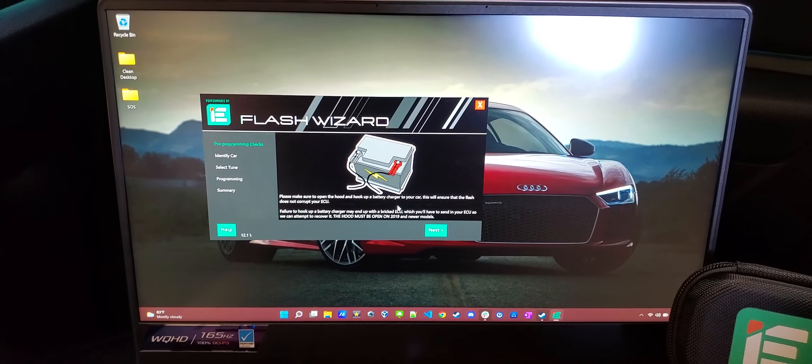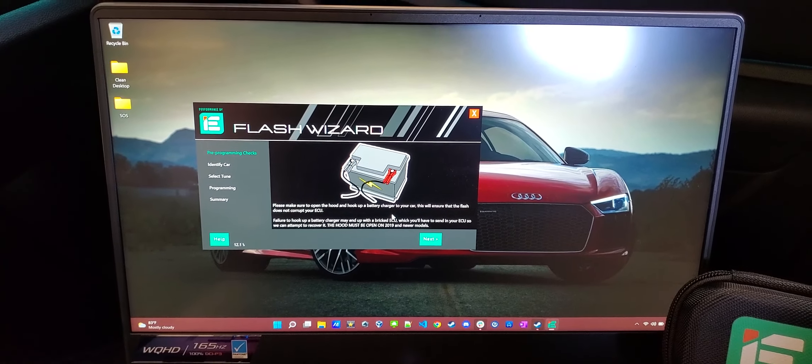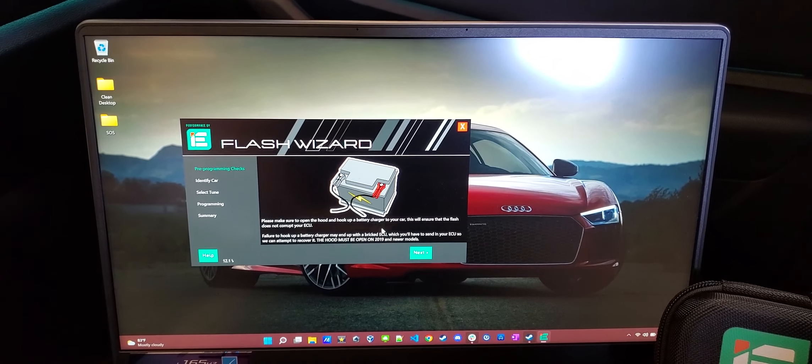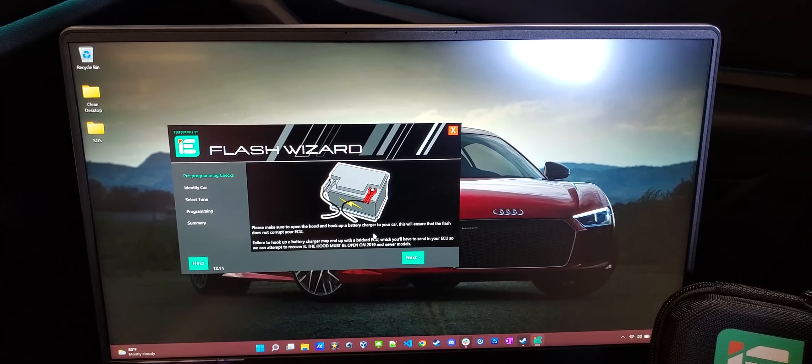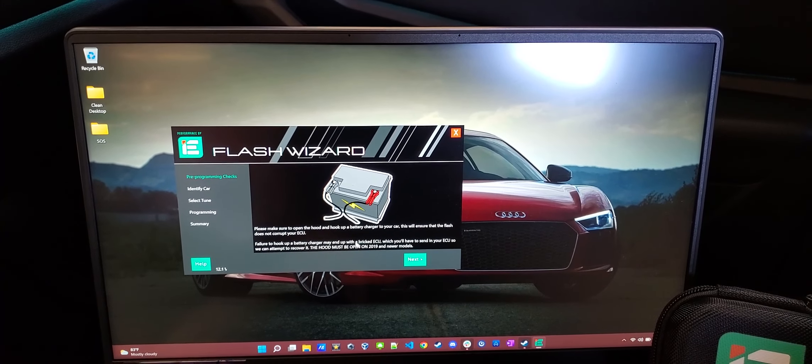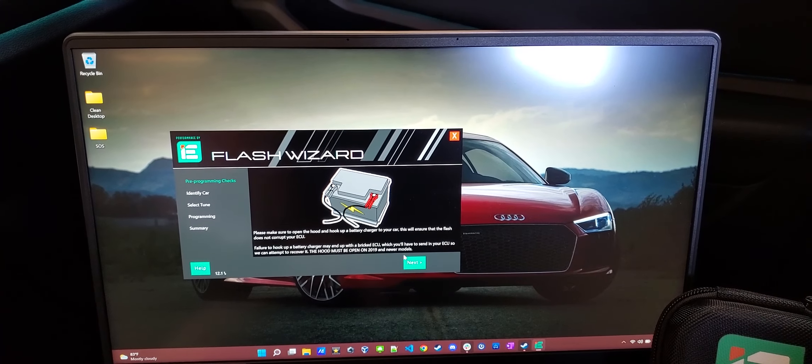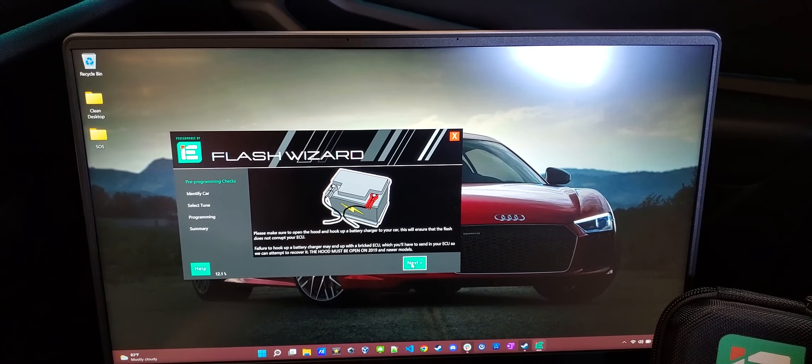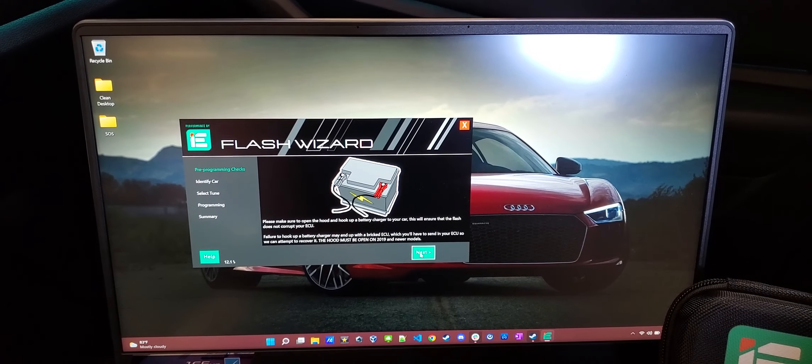Follow the instructions as it says. Again, you're going to need to hook it up to a charger. You have to have the hood open on 2019 and newer. They give you a warning about breaking your ECU and then having to ship it to them. So that's why the battery charger is important.